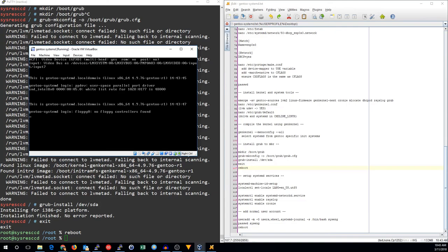There we go. This is a Gentoo installation with systemd.